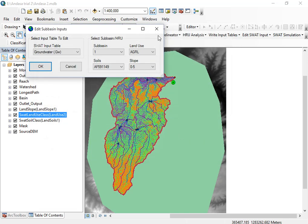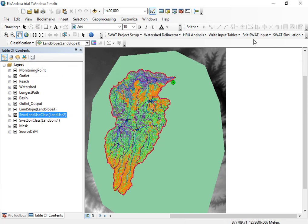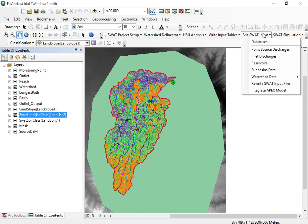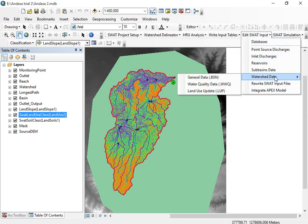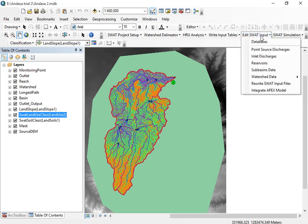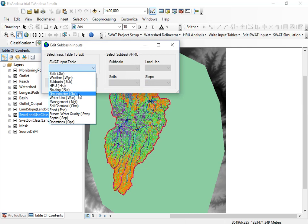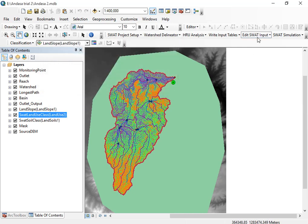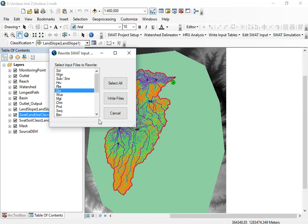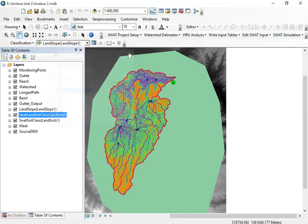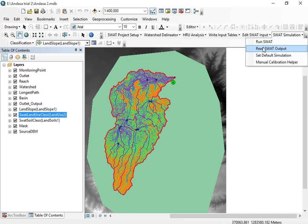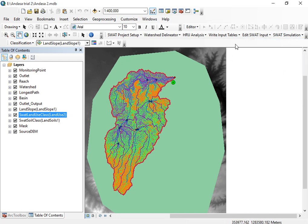After editing parameters under the sub-basins or watershed data, you should rerun your write input files. For instance, after inserting the fitted values for the groundwater data, go to 'Rerun' and select 'What Input Files.' Select groundwater, then click 'Write Files.' In this way, you write the parameters that are not available in the Manual Calibration Helper.